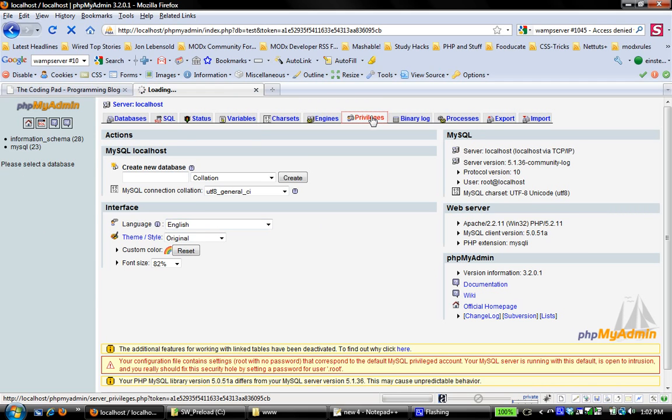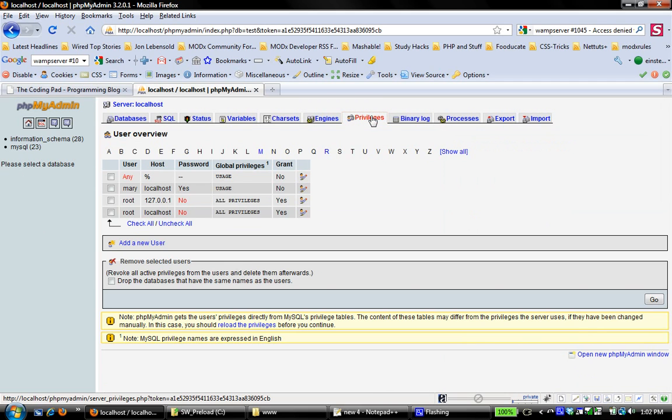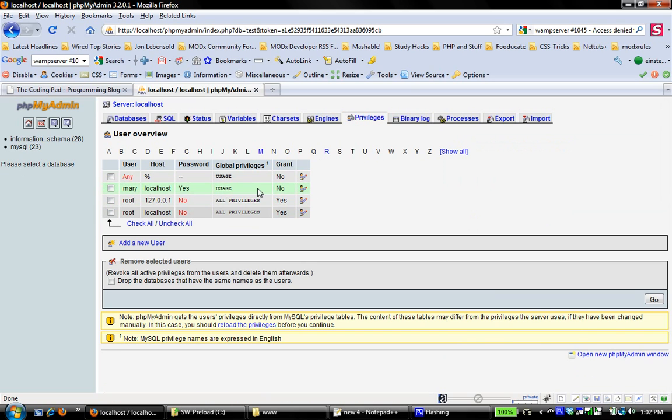And if I go to privileges, you'll see that my user Mary still exists, still has no privileges to anything else, and so I can use this user, and I will use this user in the next projects that we're going to do as we continue to explore kind of the basics of working in your local environment.